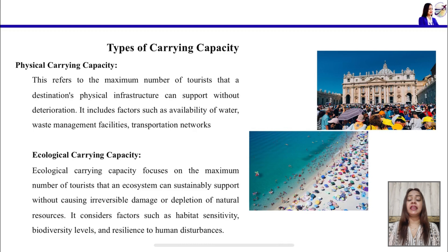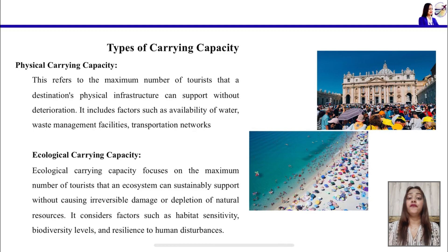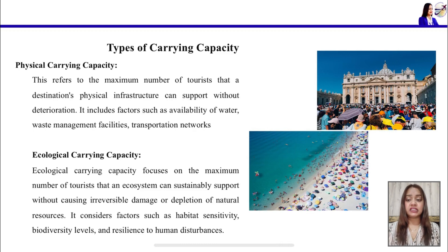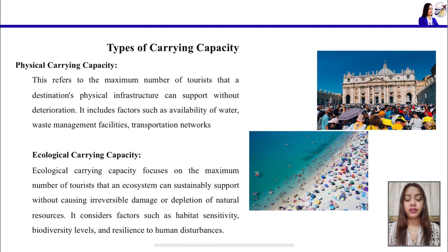The second type is ecological carrying capacity, which refers to the maximum number of tourists that a destination or its ecosystem can sustain without any damage or depletion of natural resources — meaning the ecology of a destination should not be harmed. This can be assessed by several factors such as habitat sensitivity, biodiversity levels, and any human disturbance caused there.